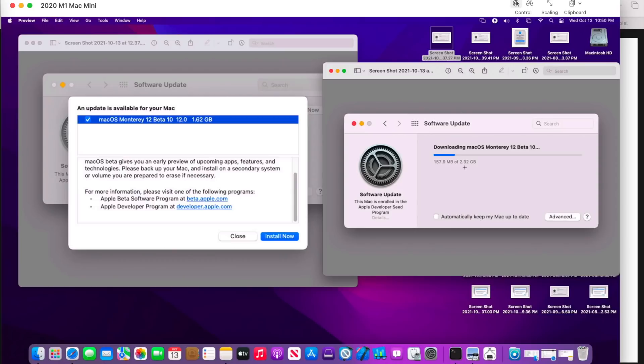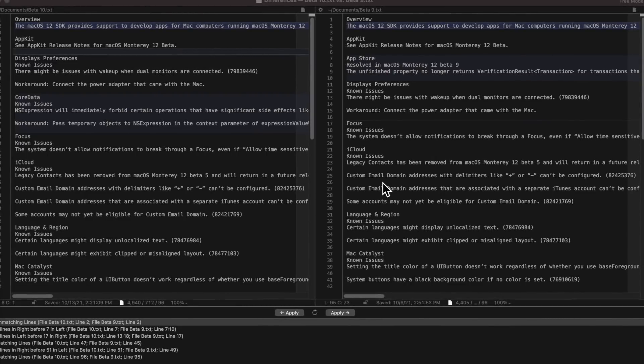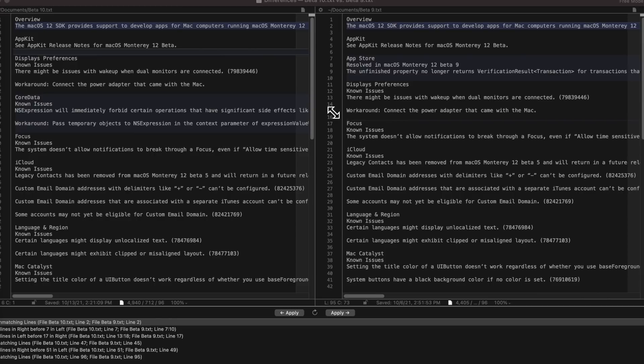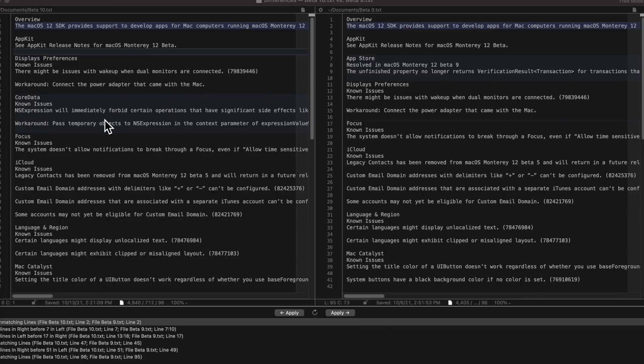Now let's talk about the fixes and changes in macOS Monterey Beta 10. I always do a comparison between the patch notes because Apple just clumps them all together. I'll pull both of them into BBEdit and do a comparison. In this situation there's only two changes between Beta 9 and Beta 10: the resolved issue for the App Store was removed from Beta 10 patch notes and a new known issue was added for Core Data.